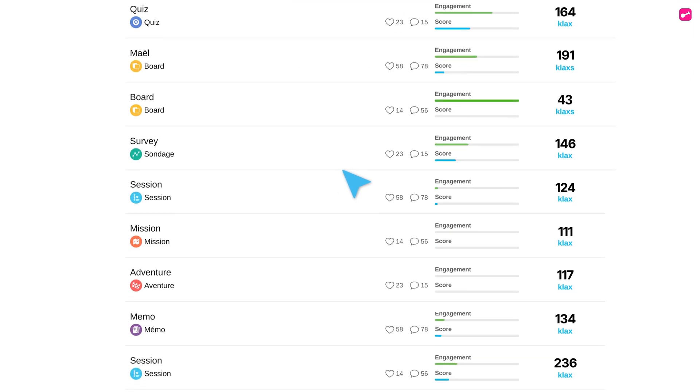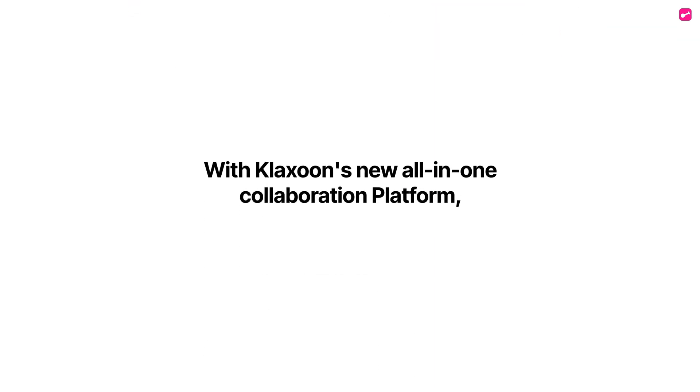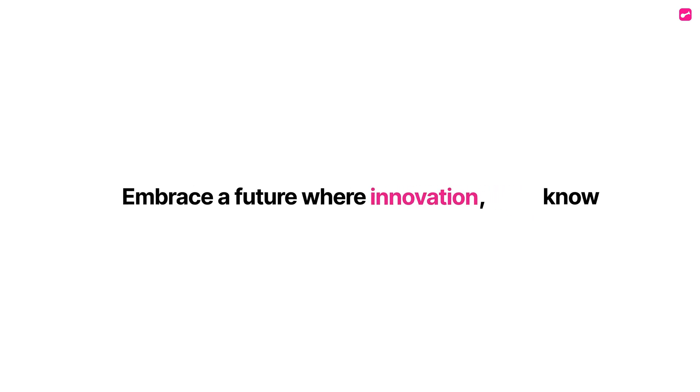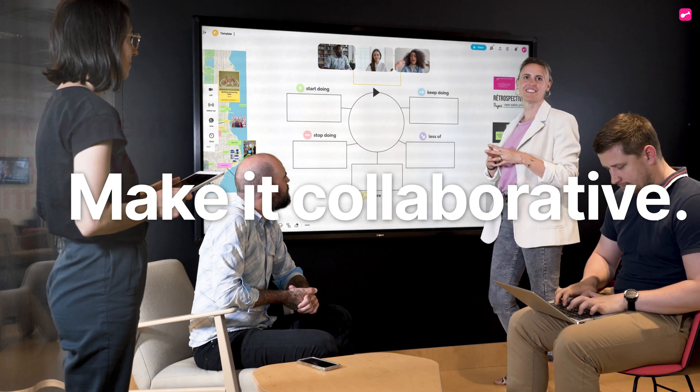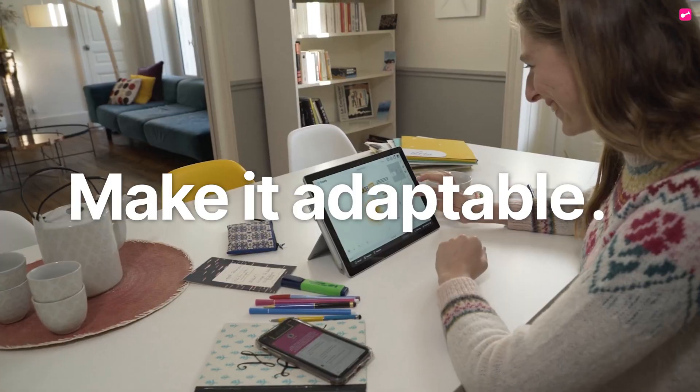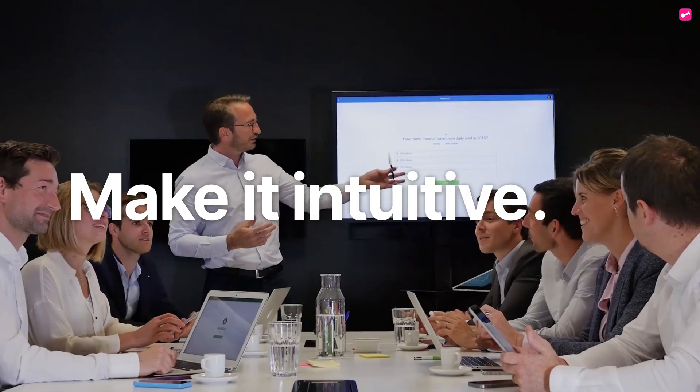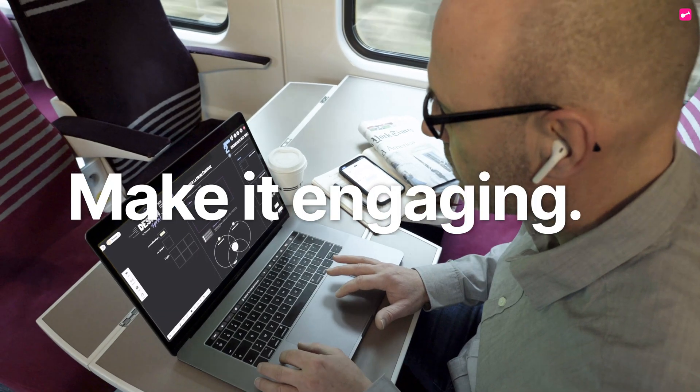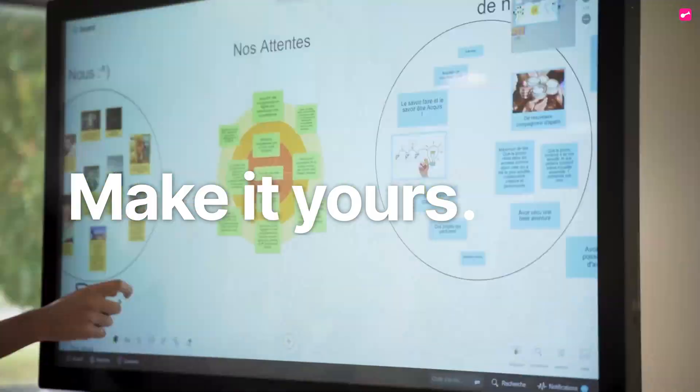With Klaxoon's new all-in-one collaboration platform, embrace a future where engagement, productivity, and innovation know no boundaries. Make it collaborative. Make it adaptable. Make it intuitive. Make it efficient. Make it engaging. Make it yours. Make it Klaxoon.